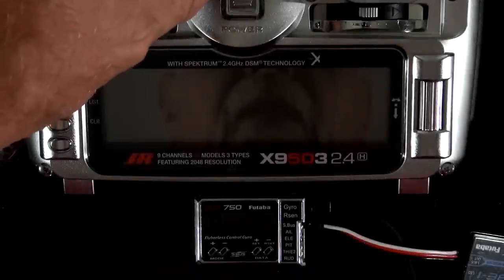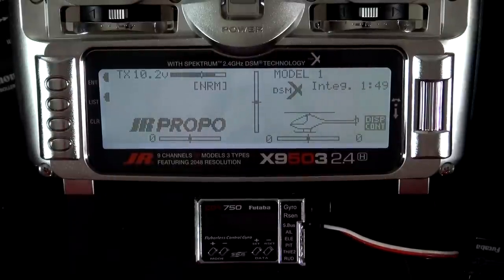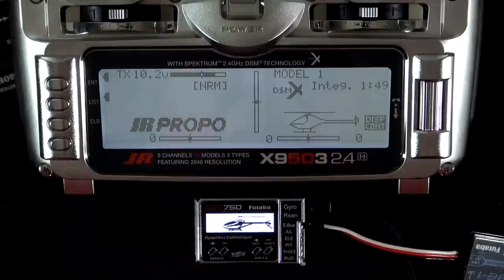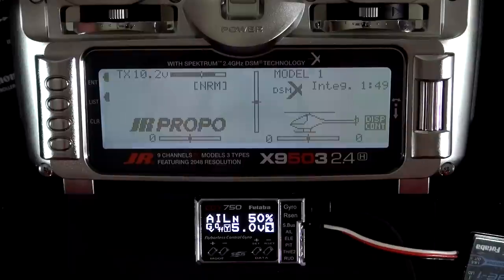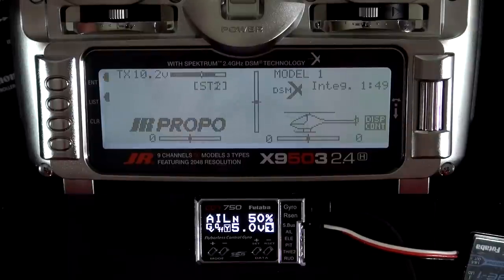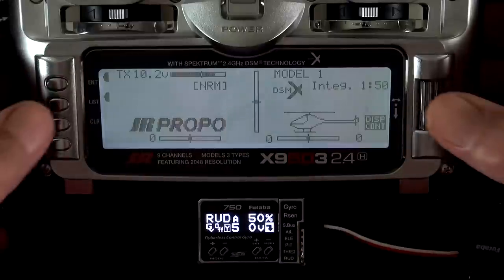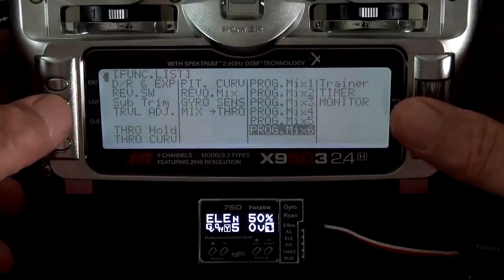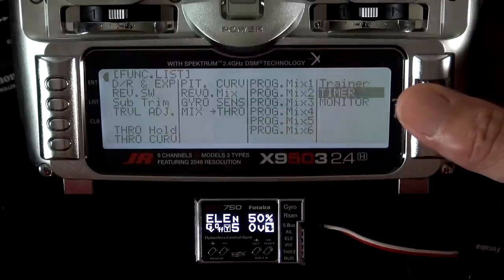Now I'm going to show you how to vary the gyro gain on your 750 or 701. You can see the way we had it set up before. In all modes, with the gear switch up, gyro gain is at 50%. So if we want to change that, we can set up a program mix, and we're going to use program mix 4.